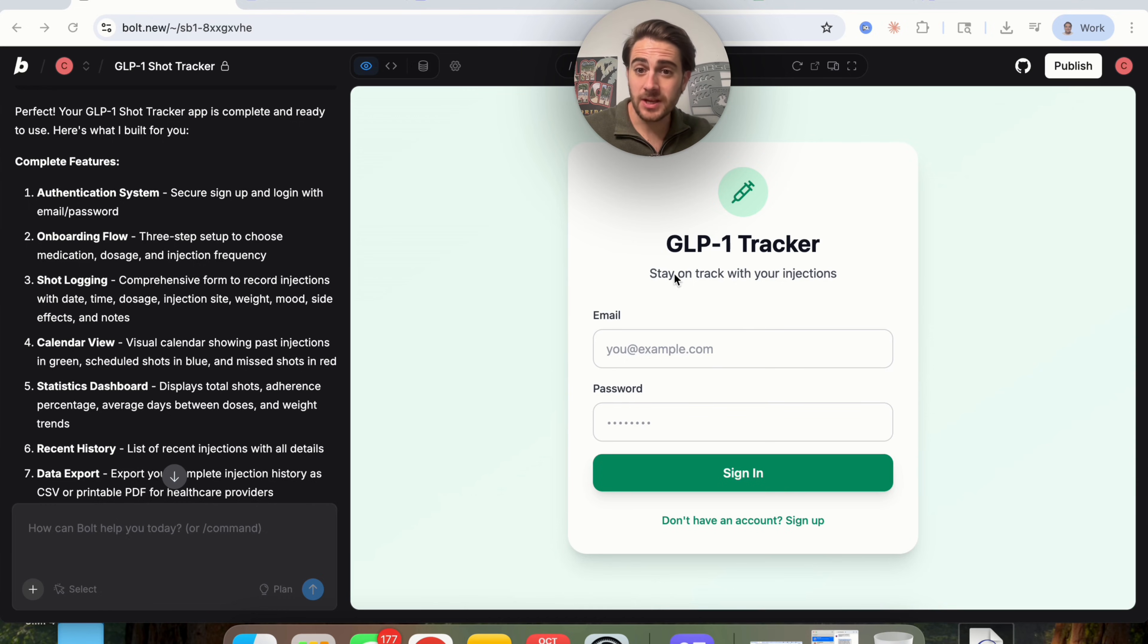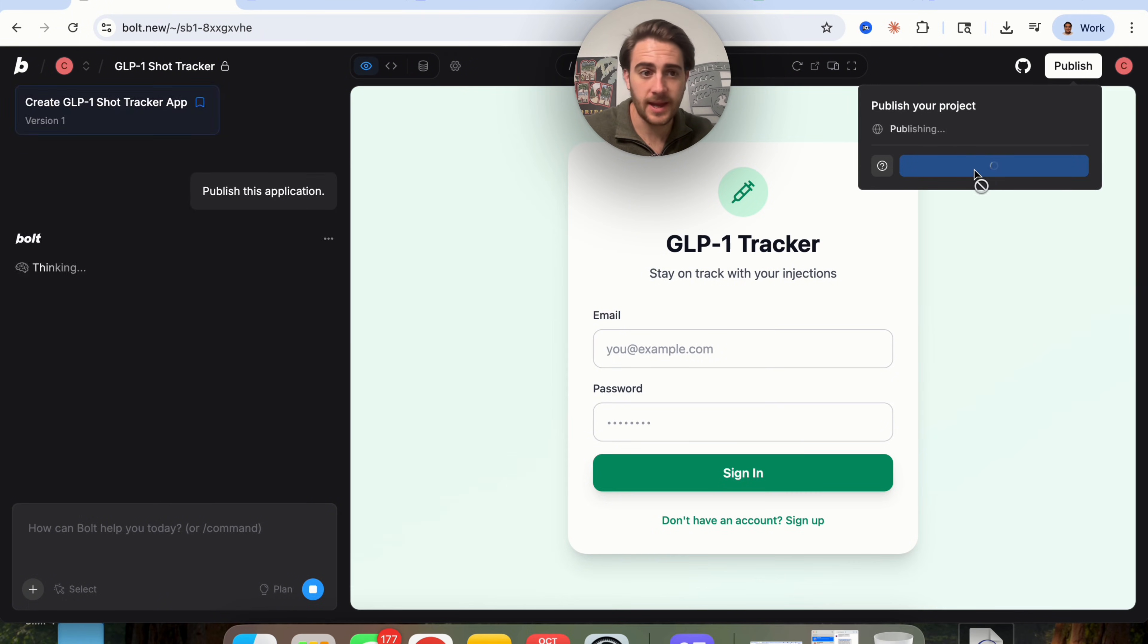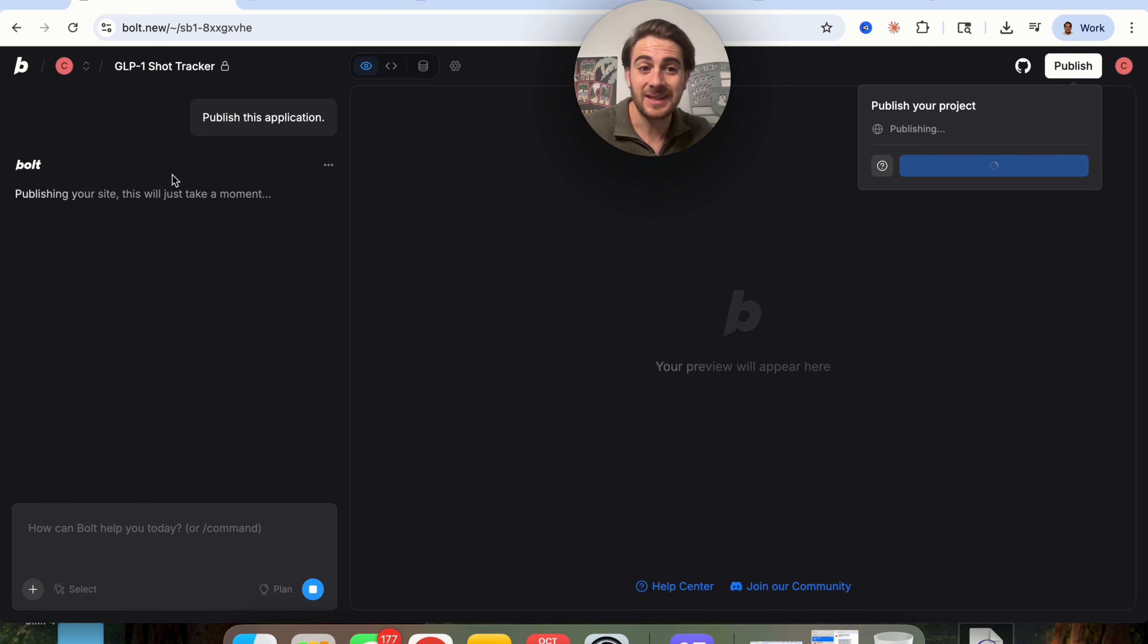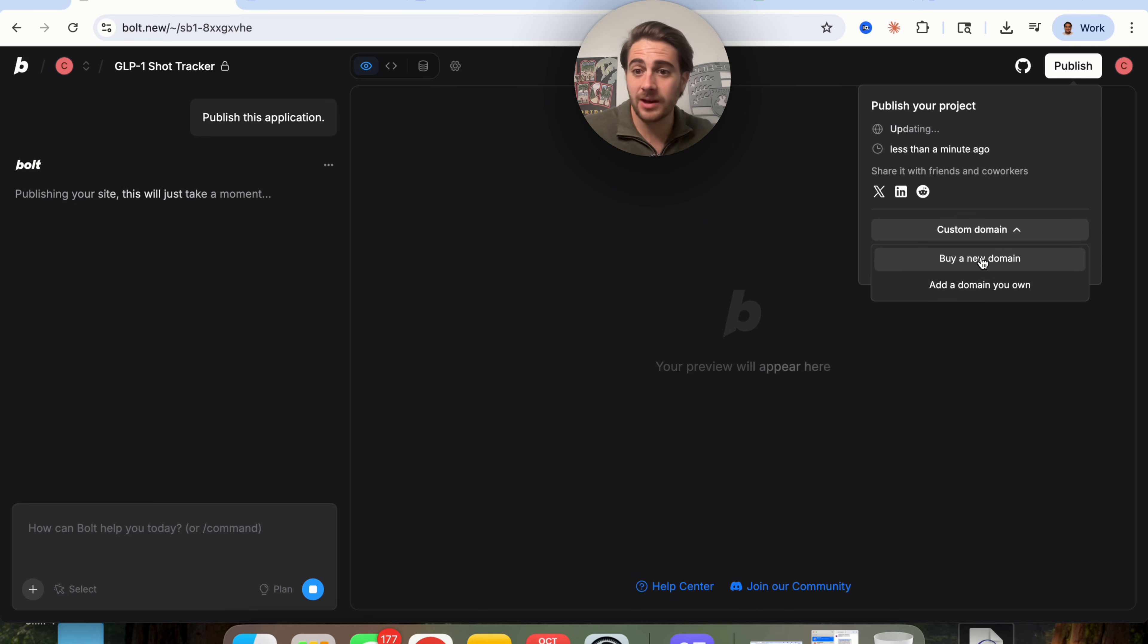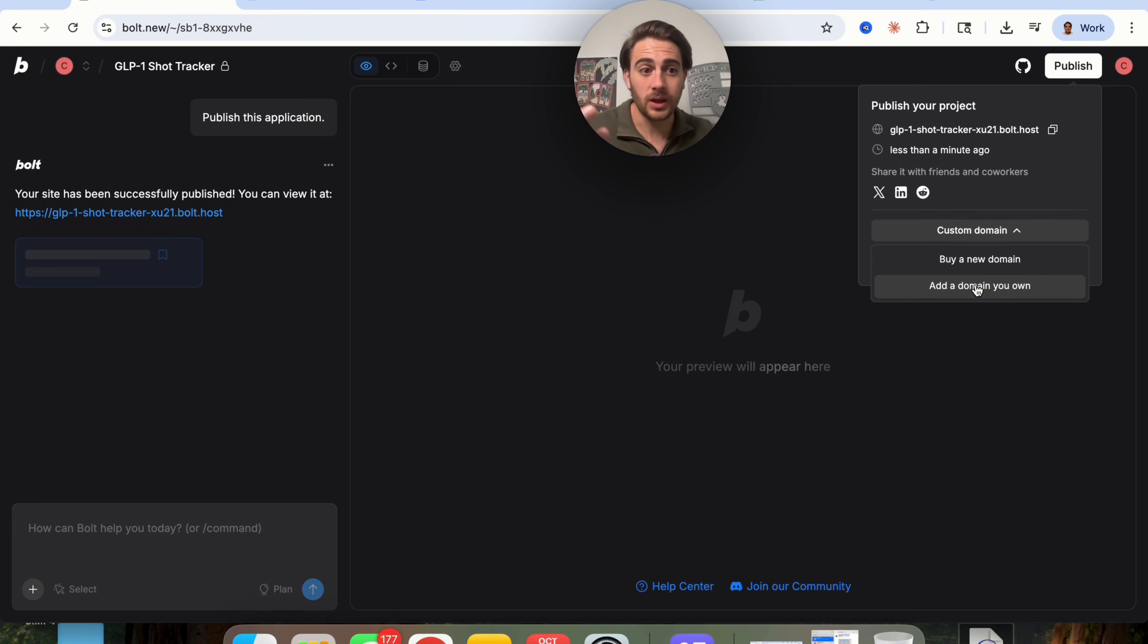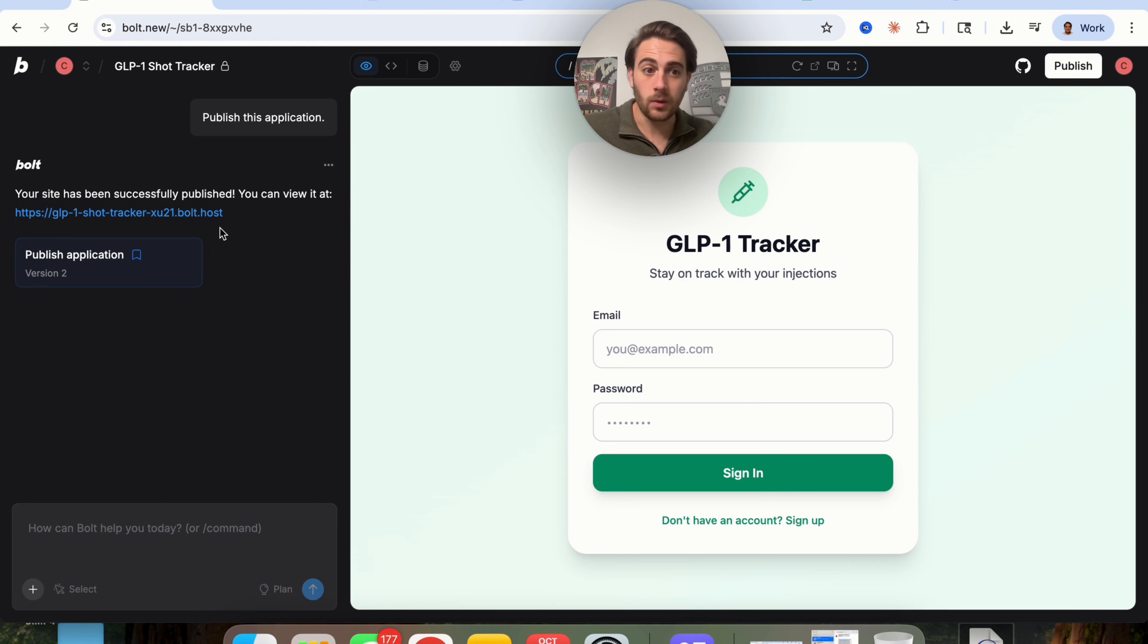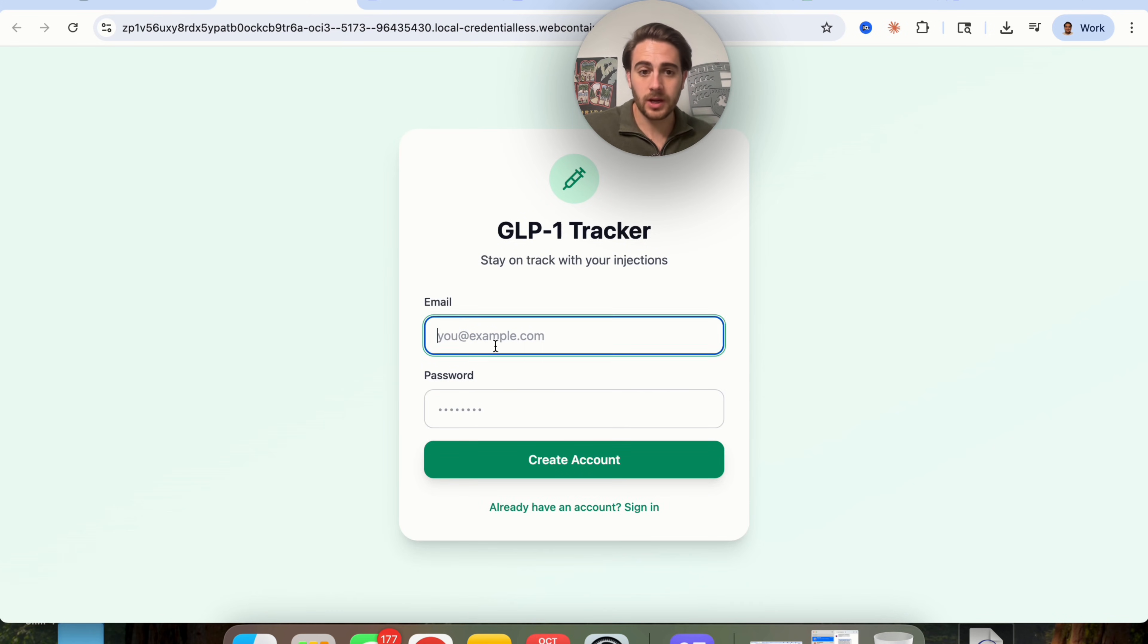So let's actually come over here and we could sign up for this. We're going to publish this and we're going to see what this actually looks like. We'll just say publish this application, and then this is going to go through and actually publish this for you. And again, if you wanted to, you could buy a custom domain or add your own custom domain if you chose to use a custom domain with Bolt V2. And we can see that this is now done.